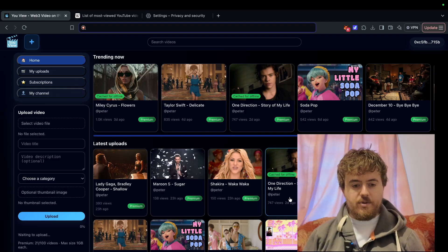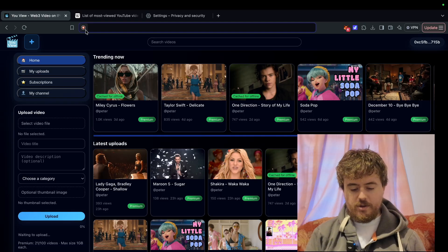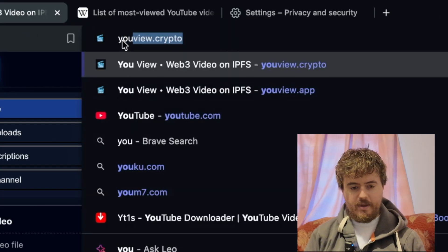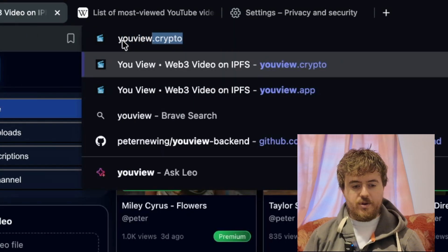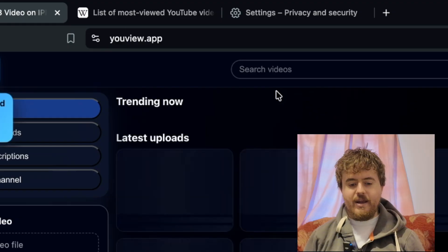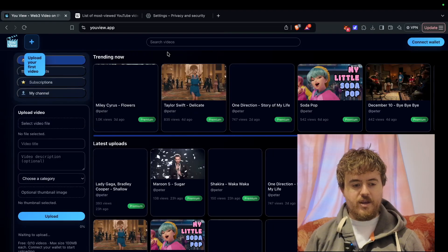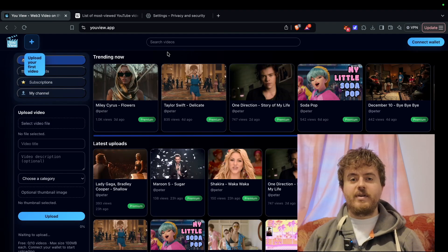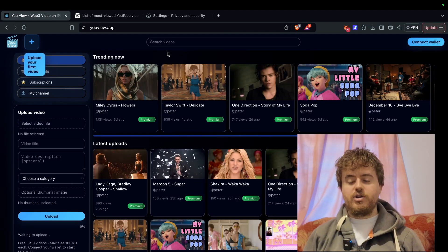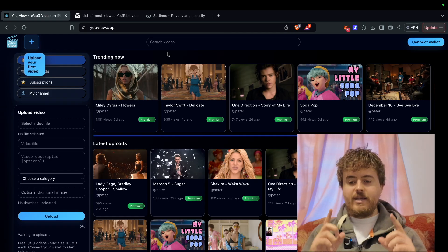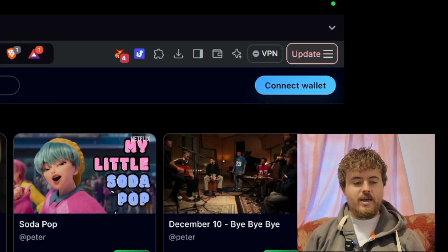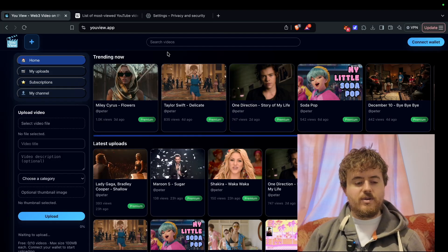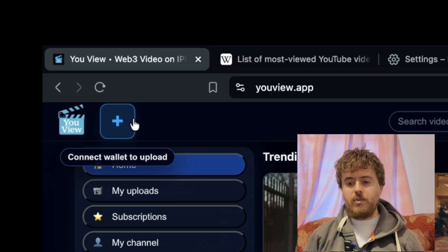To start off, make sure you type in the website uView.app. The first thing you'll want to do is upload a video. In the top right corner, there is connect wallet, and also the plus sign, which will also connect you to the wallet.